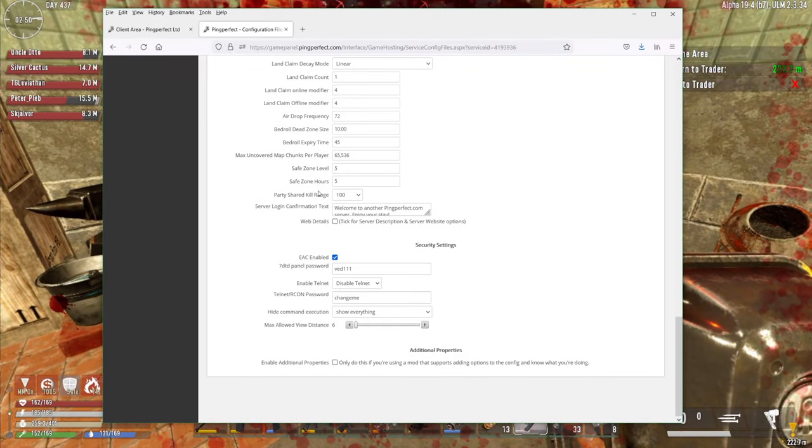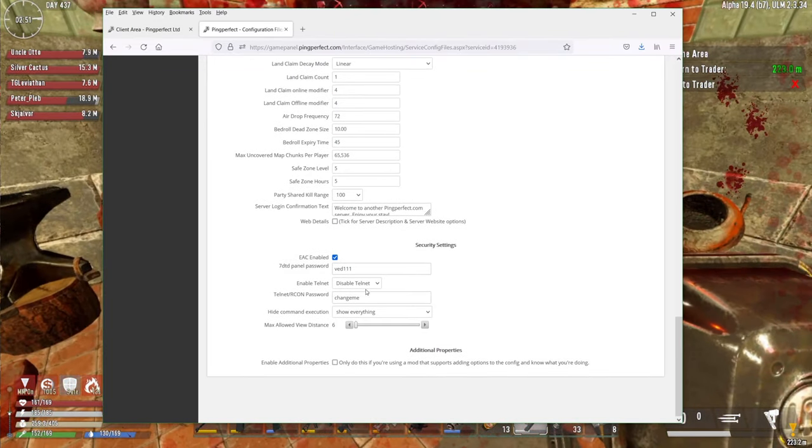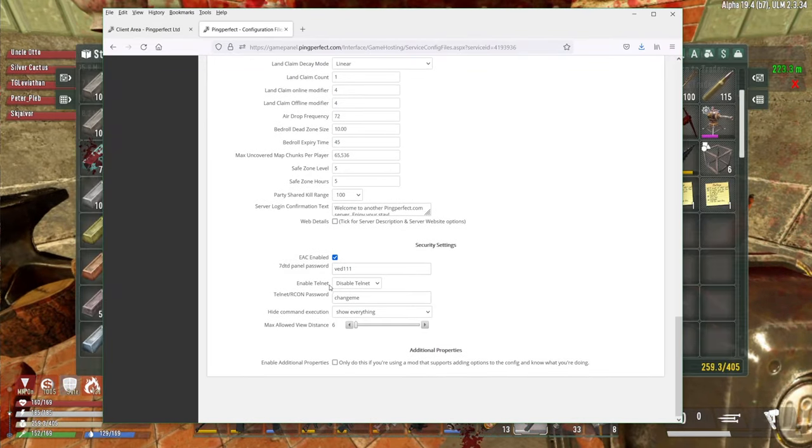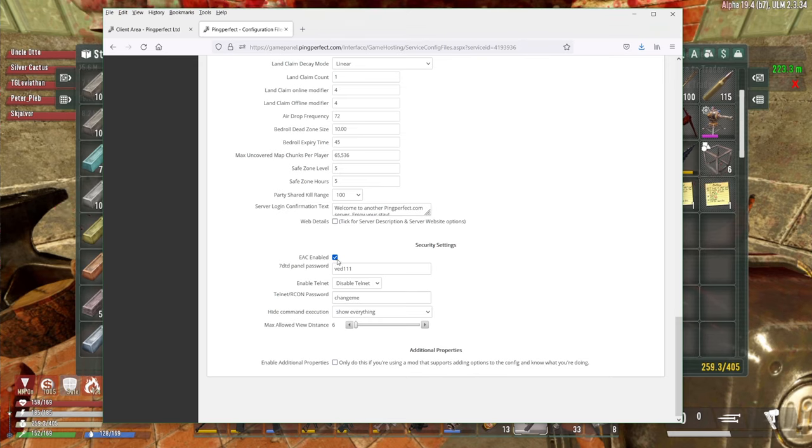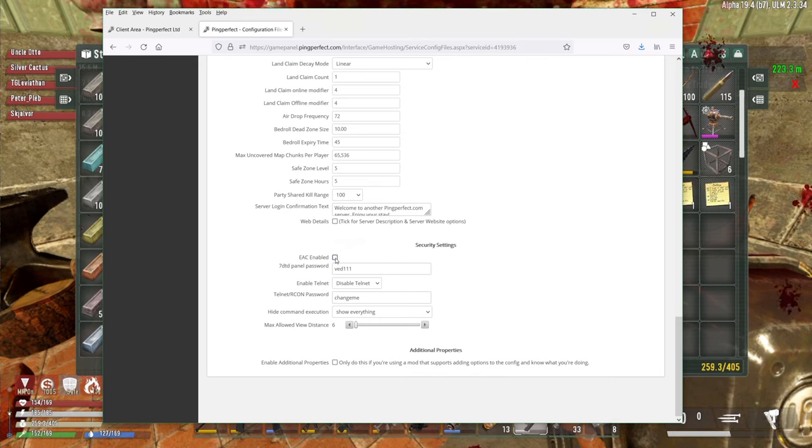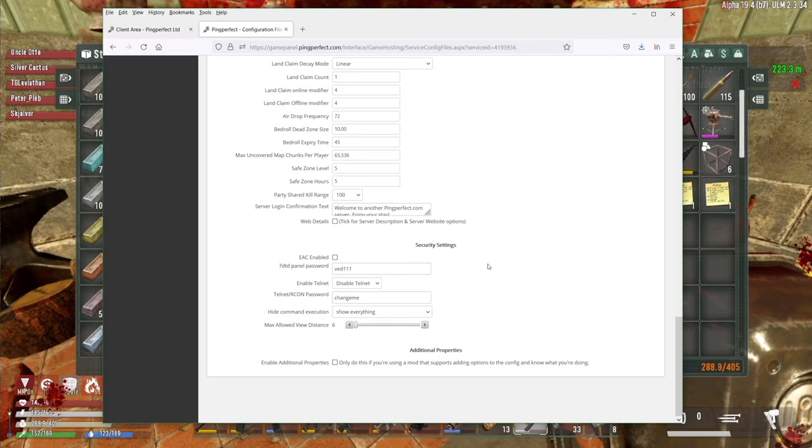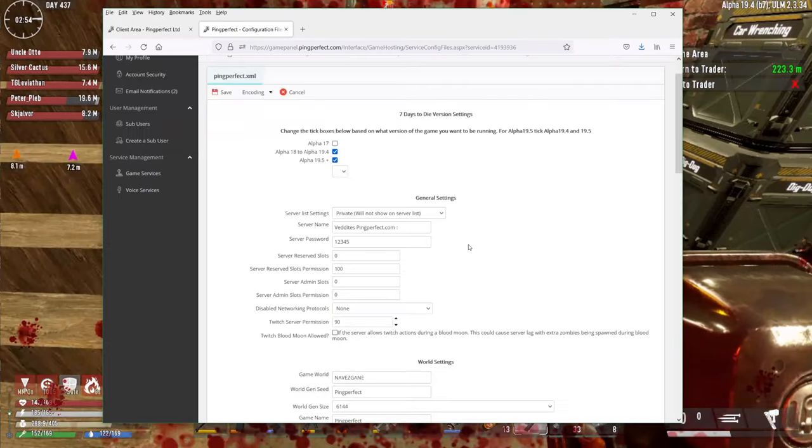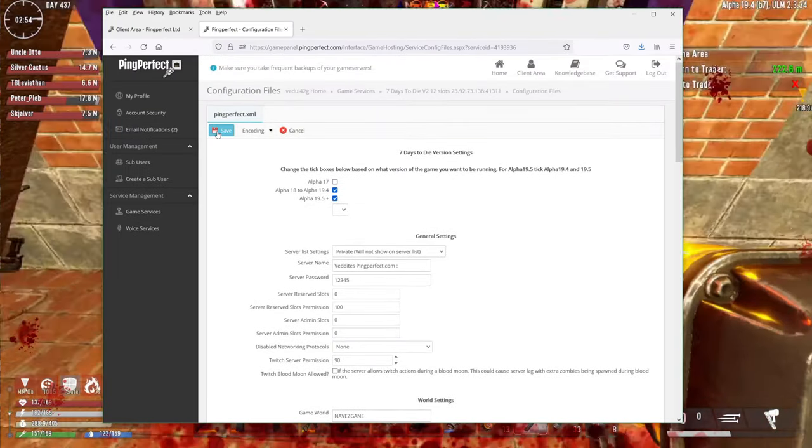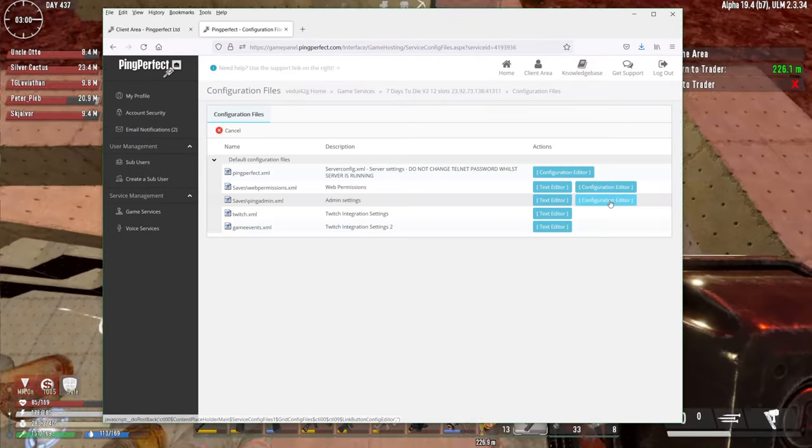And I think that should be it. If you want to have telnet and stuff like that, you can disable EAC if you don't need it. And we're going to disable telnet. We don't need that either. And we're just going to do a save.